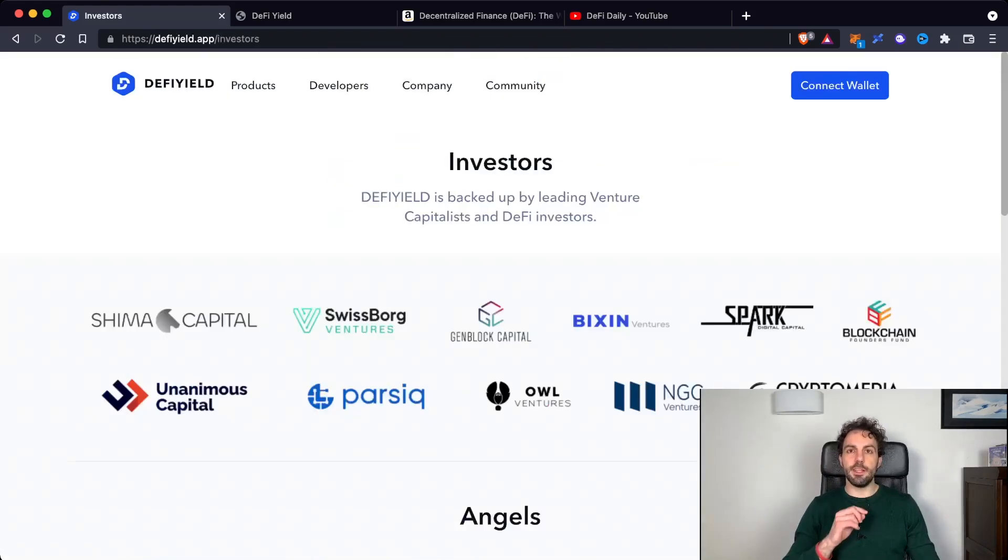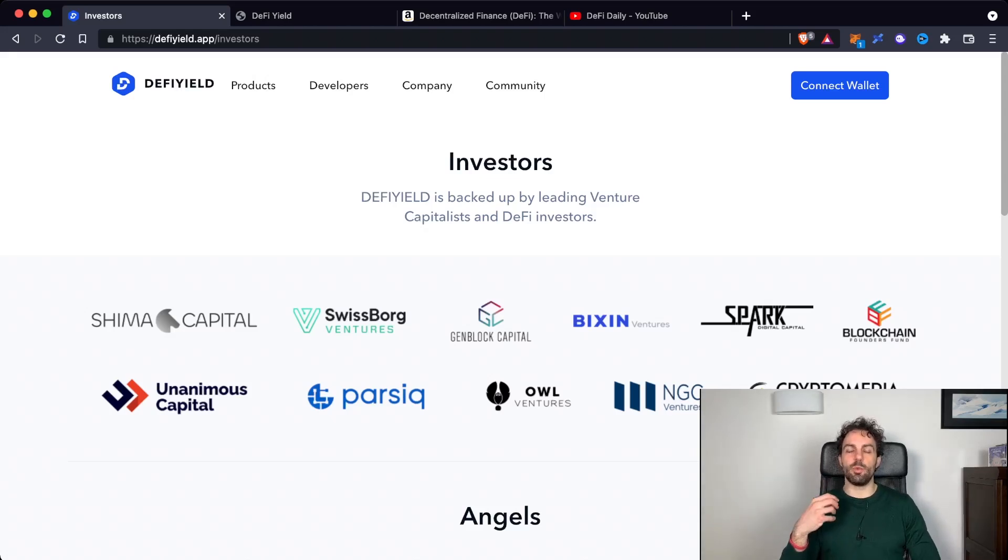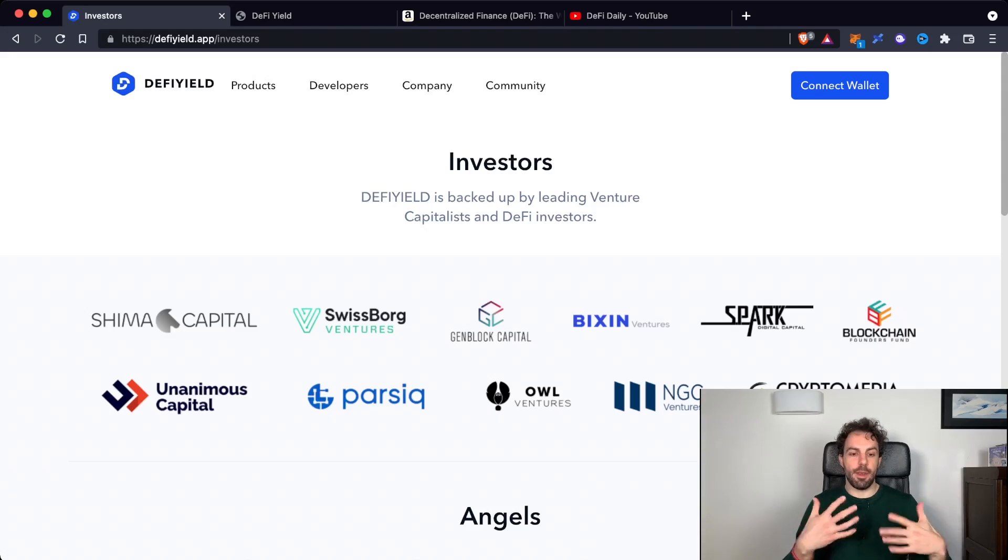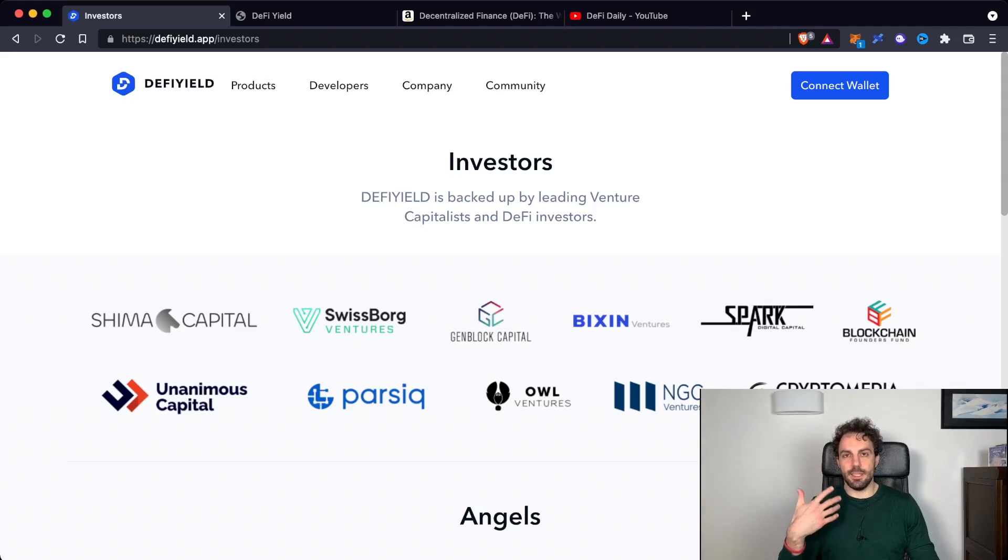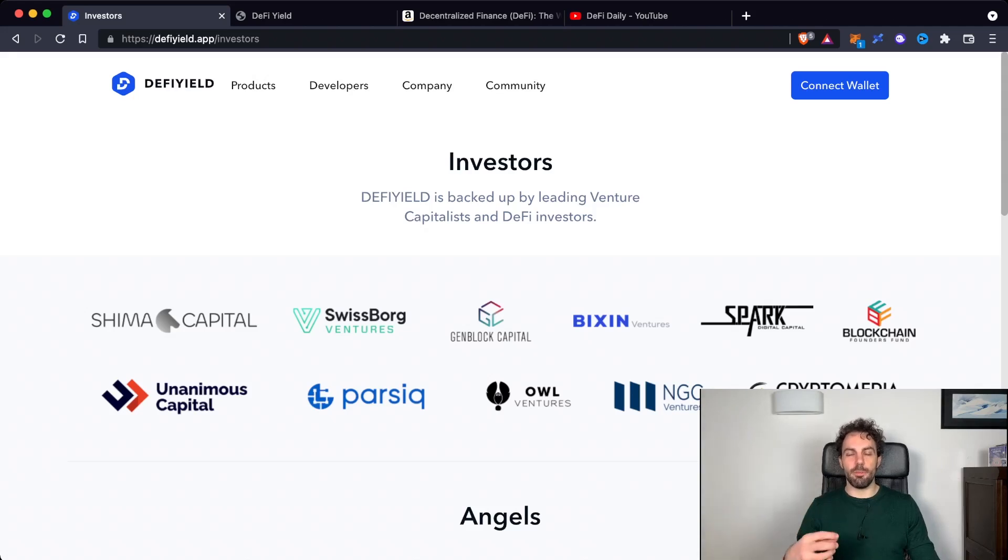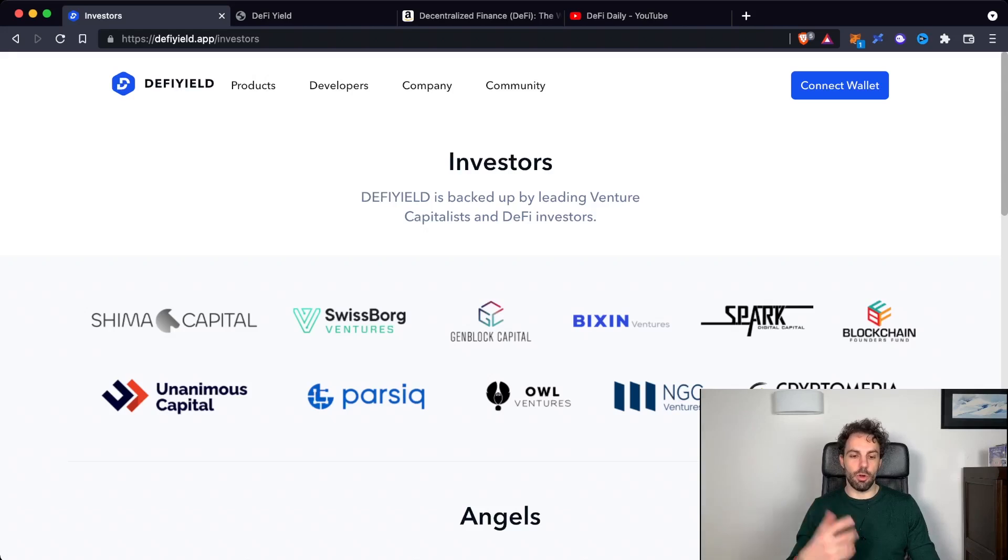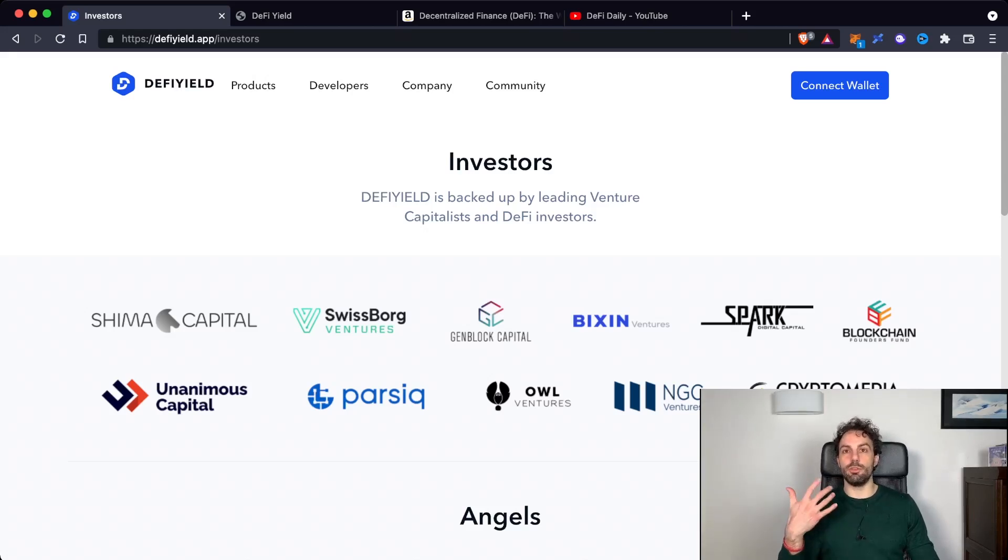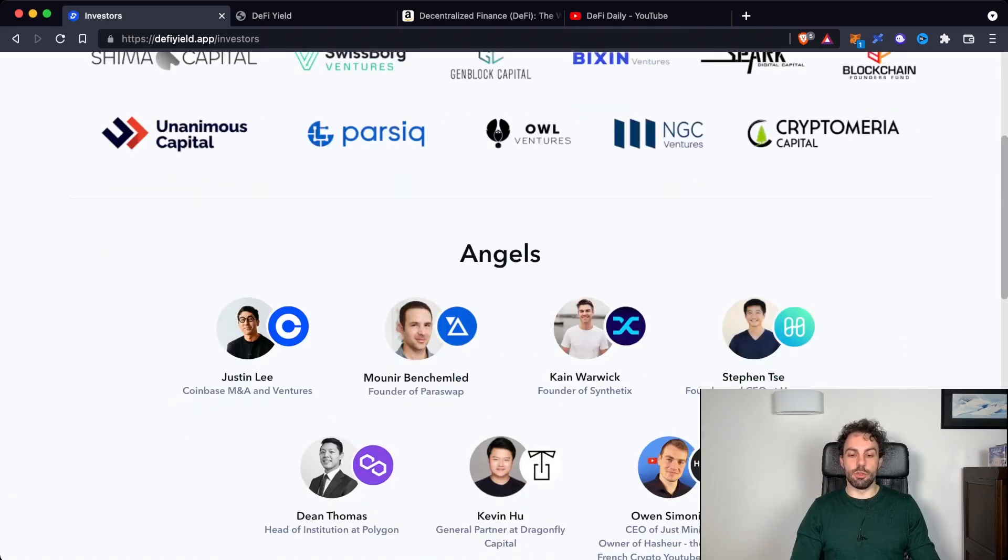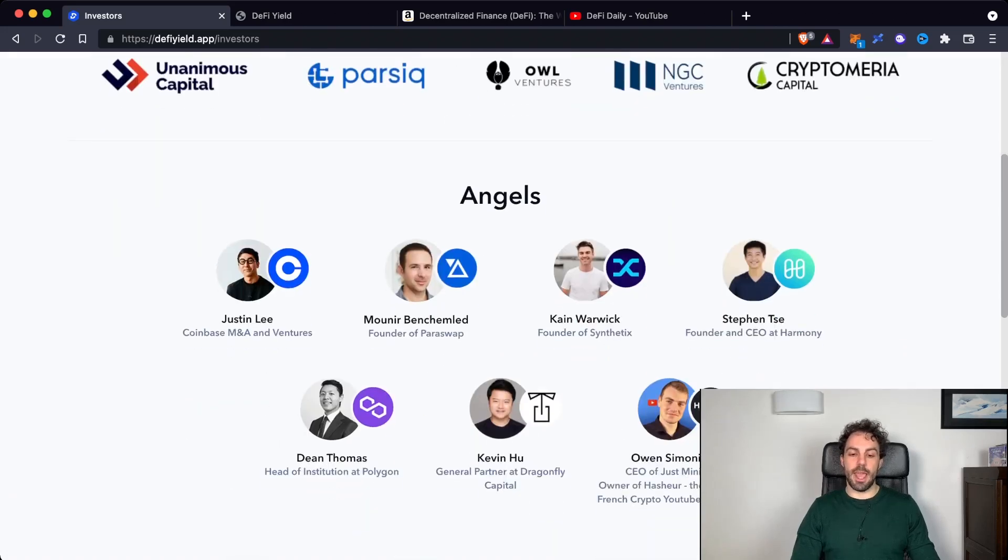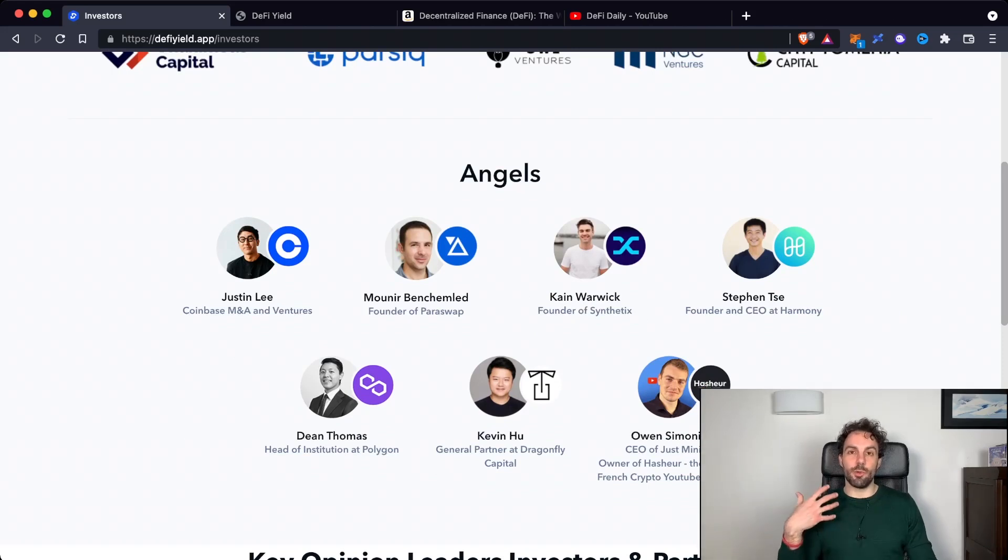Another thing that I want to share with you is how is backed this company. One of the main worries when we are using an app like DeFi Yield that is tracking our portfolio and analyzing it, is that we have to be assured that the company behind is a clean company, they are not here to try to steal our data. And seeing a company that is backed by most of the different ventures and investors into this market is something that is quite good. Not to mention that also seeing some angels with their face is something that I really appreciate.